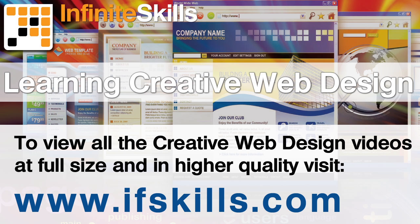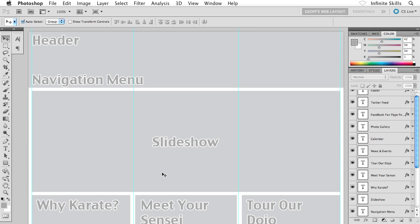This video is just a short extract from the entire course. If you wish to see all of the videos from this series at higher quality and in far larger screen size, head over to ifskills.com.